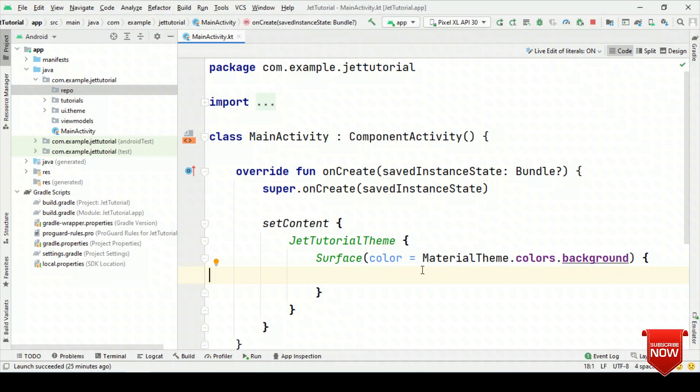MVVM architecture is one of the most common user architectures while creating Android applications. In this, model and view do not interact with each other. Rather, the ViewModel acts as the intermediary between UI and the model. That means, from the source of origin — either from the network or from your local repositories — you get the data, update it to the ViewModel, and then the ViewModel updates the content back to UI.